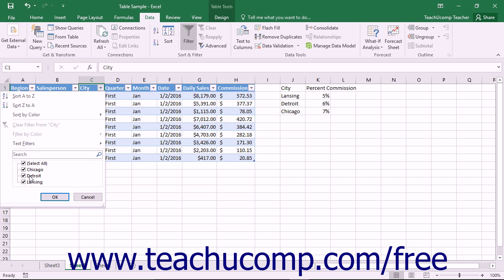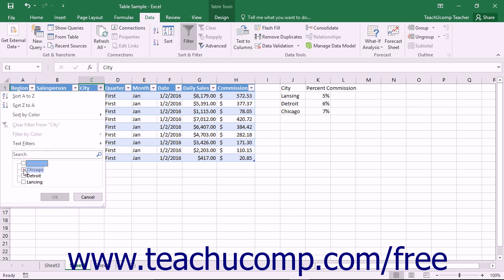You can manually filter a list to ensure that only the values that you want to see are checked within the list of values shown. If you click the Select All choice when all of the values are checked, it will uncheck all of them. This will allow you to quickly check only the values which you wish to see.